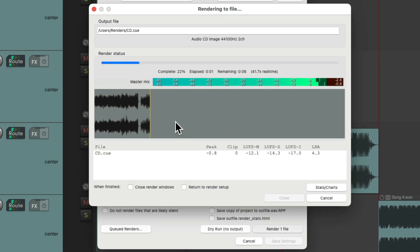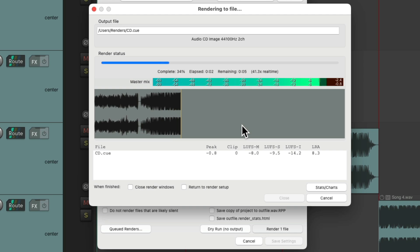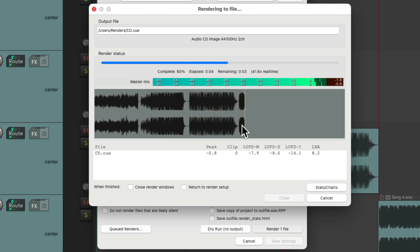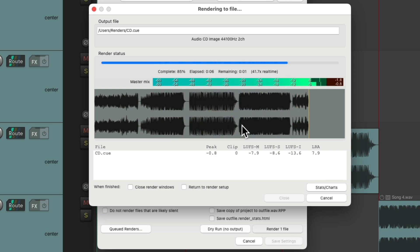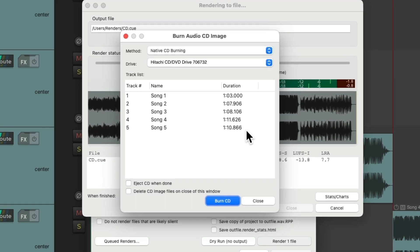And we can see up here, it's rendering one big file that Reaper's going to use to create our CD. Then it opens up this Burn Audio CD Image dialog. We'll choose Native CD Burning and make sure our drive shows up over here.